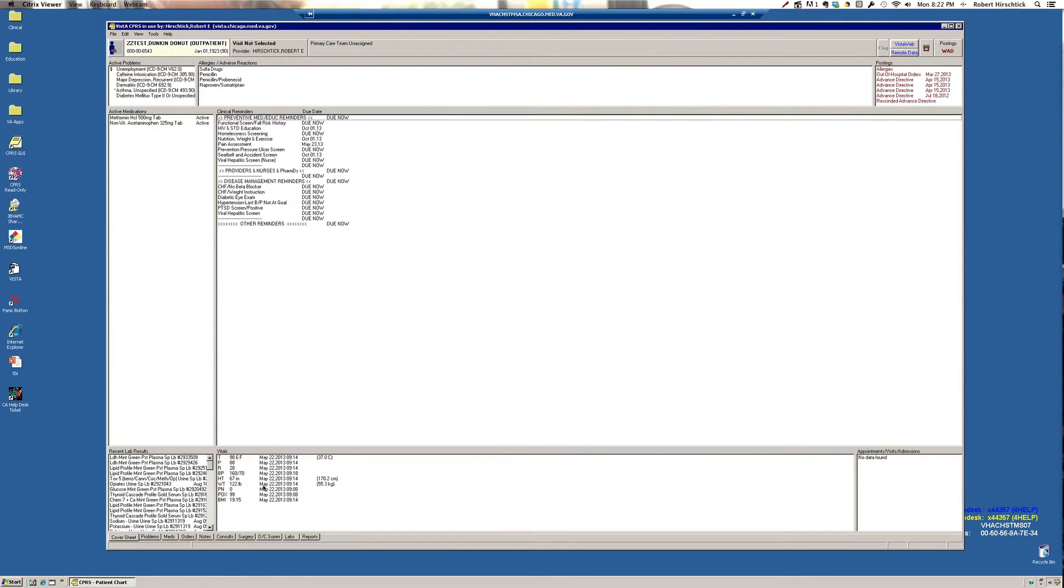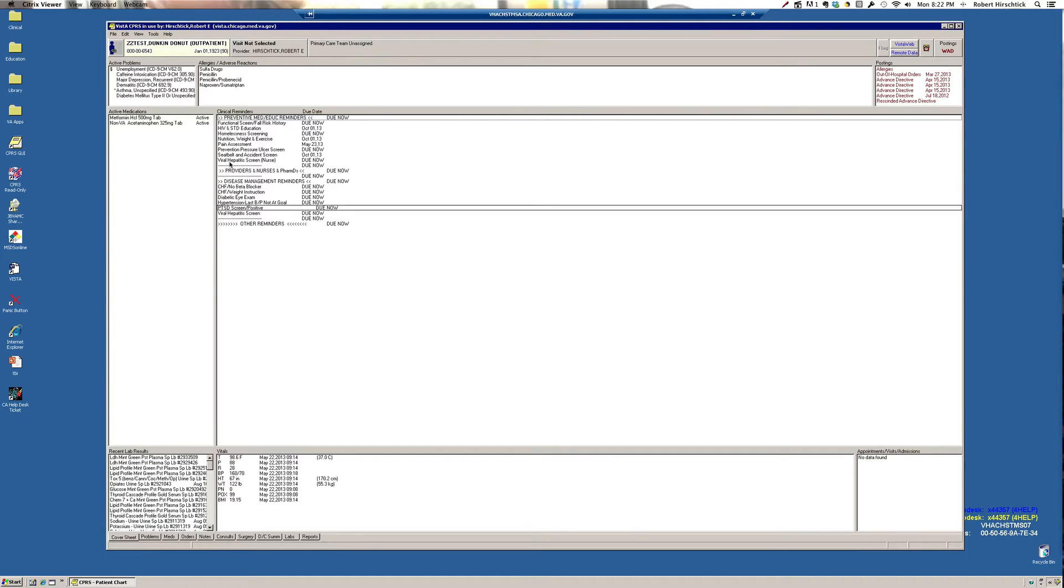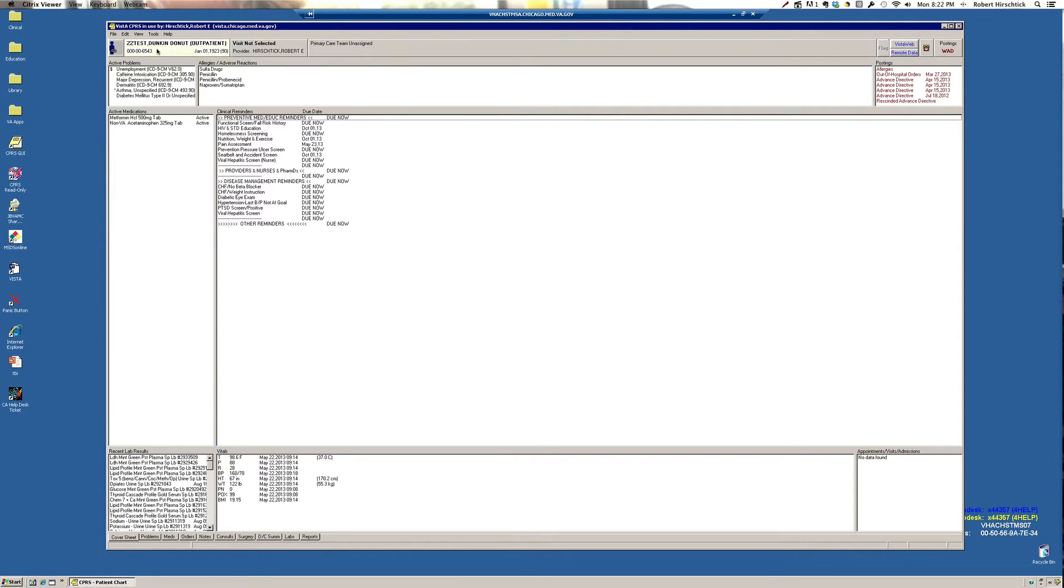Hello, this is an orientation to CPRS, the computerized patient record system, geared toward medical students who have not had previous experience with this system. I've already opened up a patient's folder. This is not a real patient, as you can see in the upper left. It's ZZ test Dunkin' Donut, but we'll use this as an illustration.